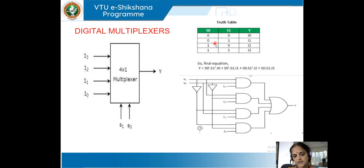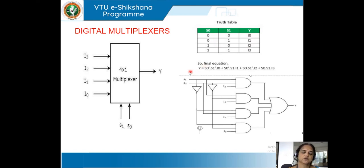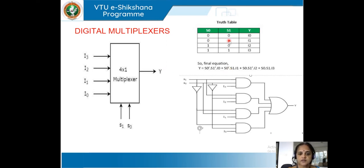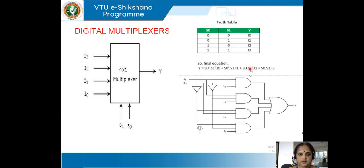Writing the equation from this truth table, the final equation is: Y = S0̄·S1̄·I0 + S0̄·S1·I1 + S0·S1̄·I2 + S0·S1·I3. The ones with zeros are represented by a bar. This is the equation that we are going to derive.